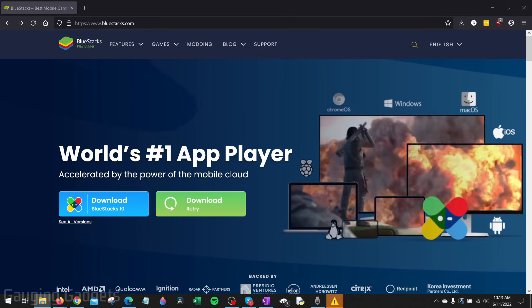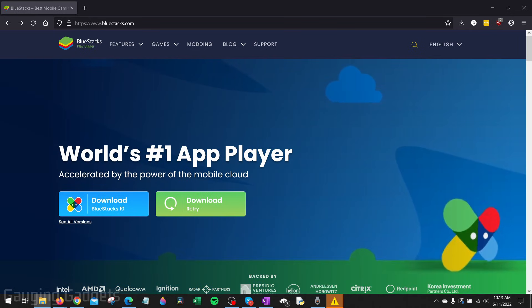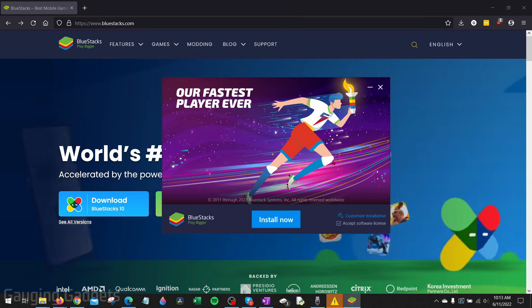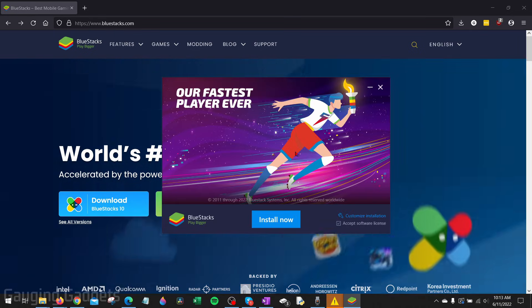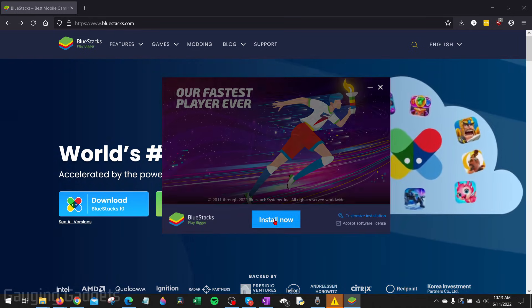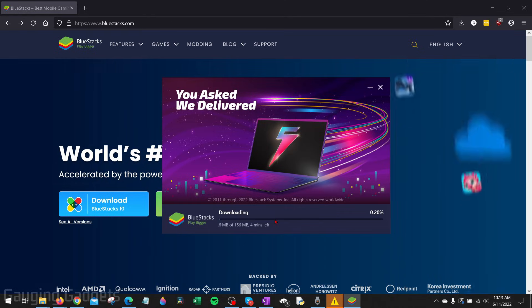Once it's done downloading, go ahead and open it up and you can begin going through the installation process. Once this opens up, select Install Now.